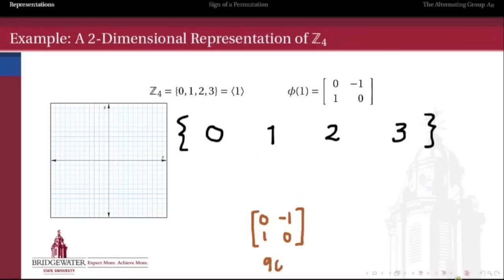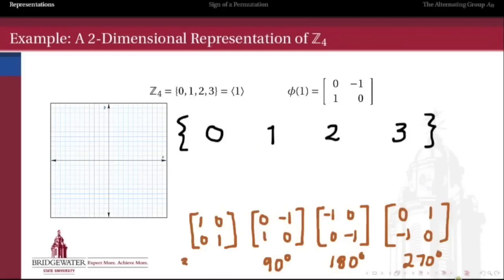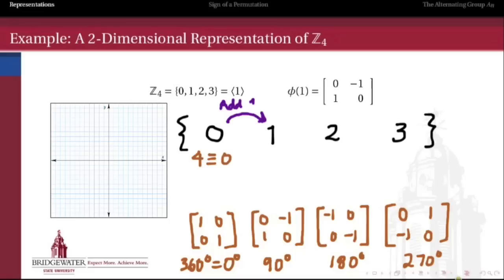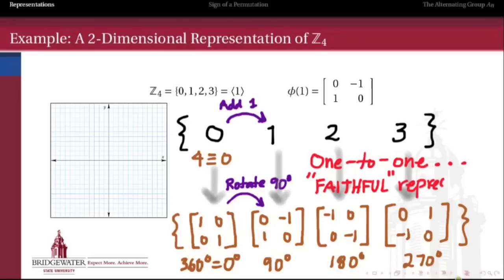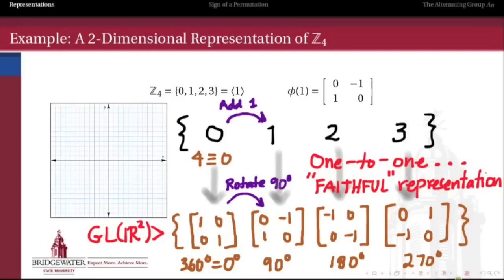So on one hand we have the group Z mod 4 with elements {0, 1, 2, 3}, and on the other hand we have this collection of four matrices — rotations by 90, 180, 270, and 360 degrees. This representation is a connection between those two worlds: adding 1 in Z mod 4 corresponds to rotating by 90 degrees. Notice that each different element of Z mod 4 got a different matrix, so this collection of four matrices behaves in exactly the same way as Z mod 4 under multiplication. This is actually a monomorphism — it's one-to-one. In representation theory we call this a faithful representation: every different group element gets a different matrix. This collection of four matrices is then a subgroup of the general linear group of R².